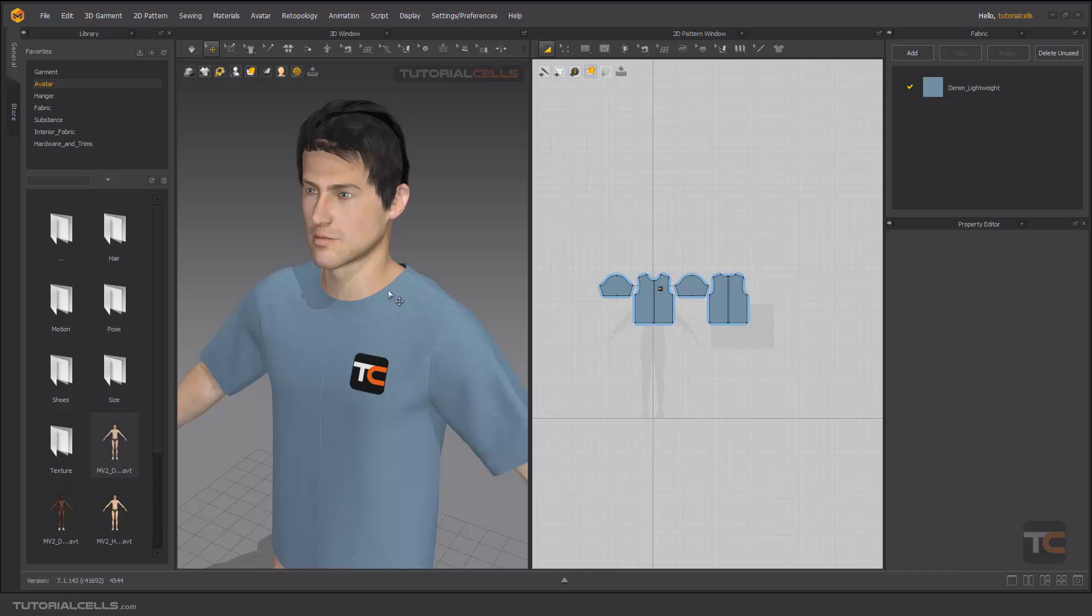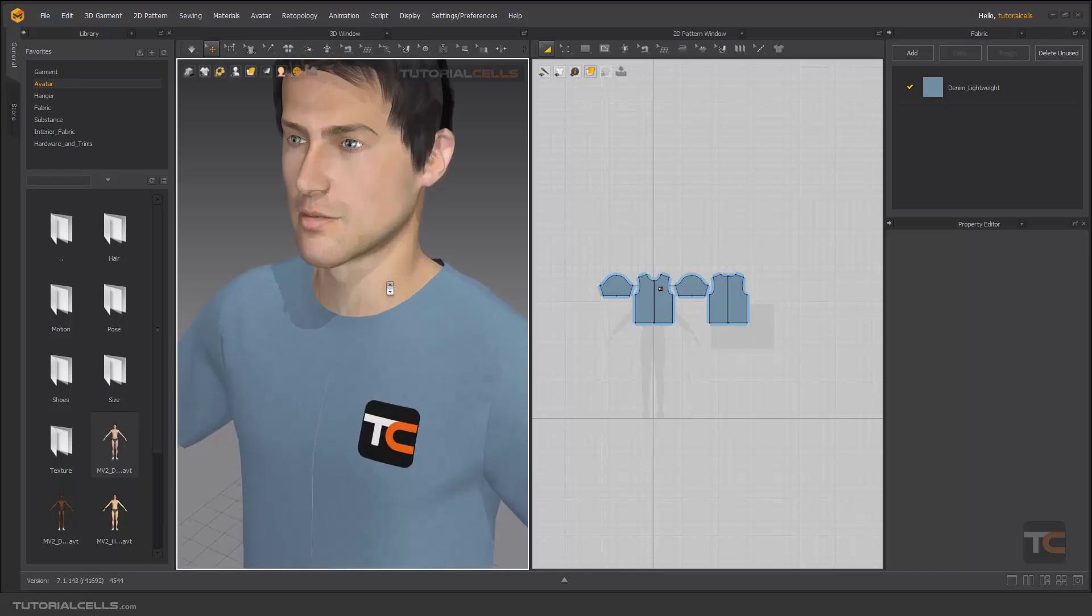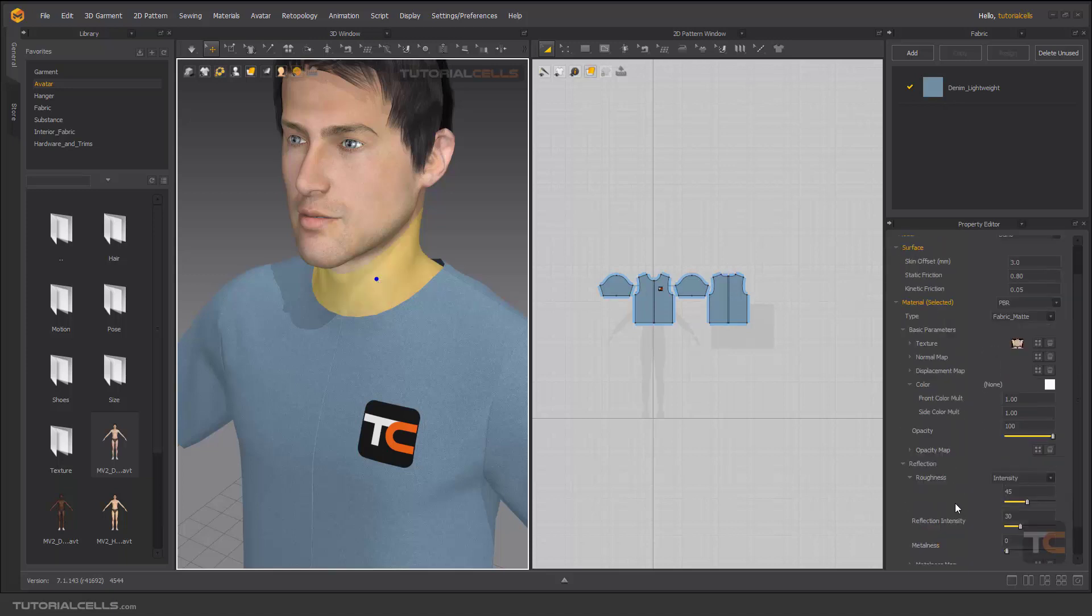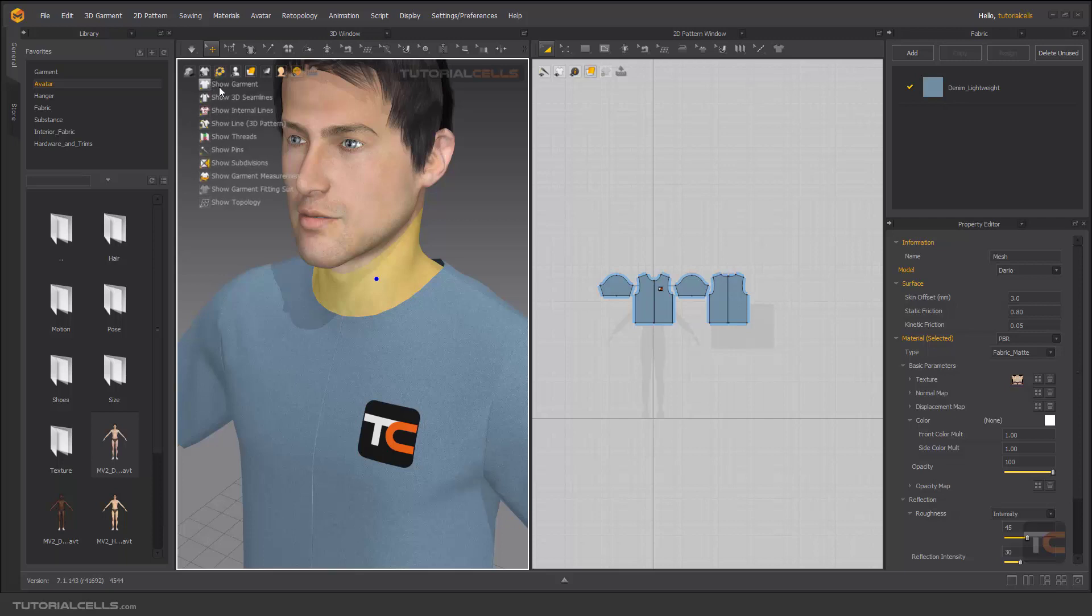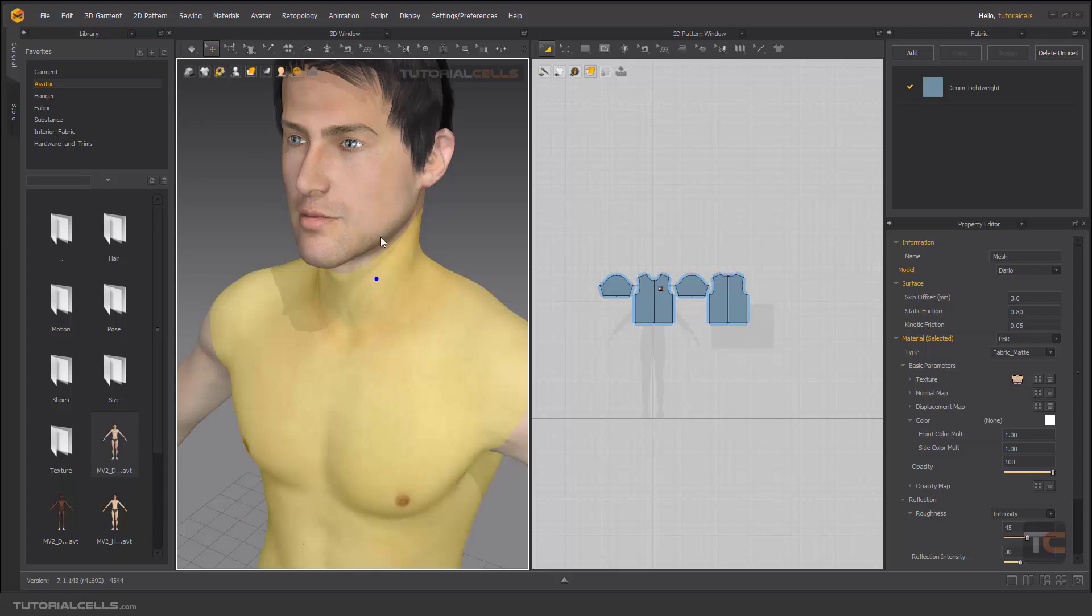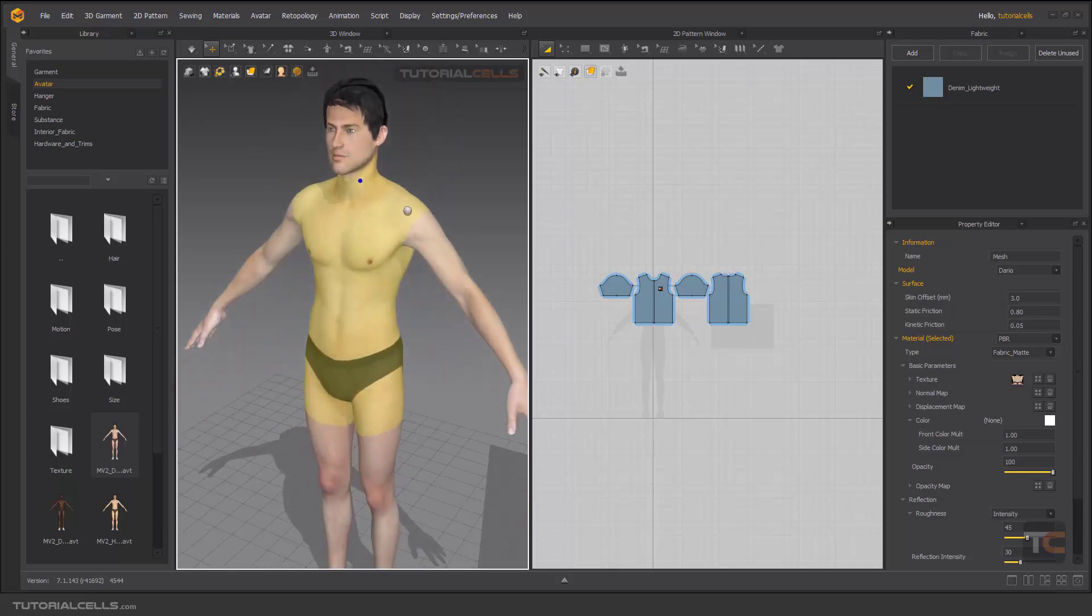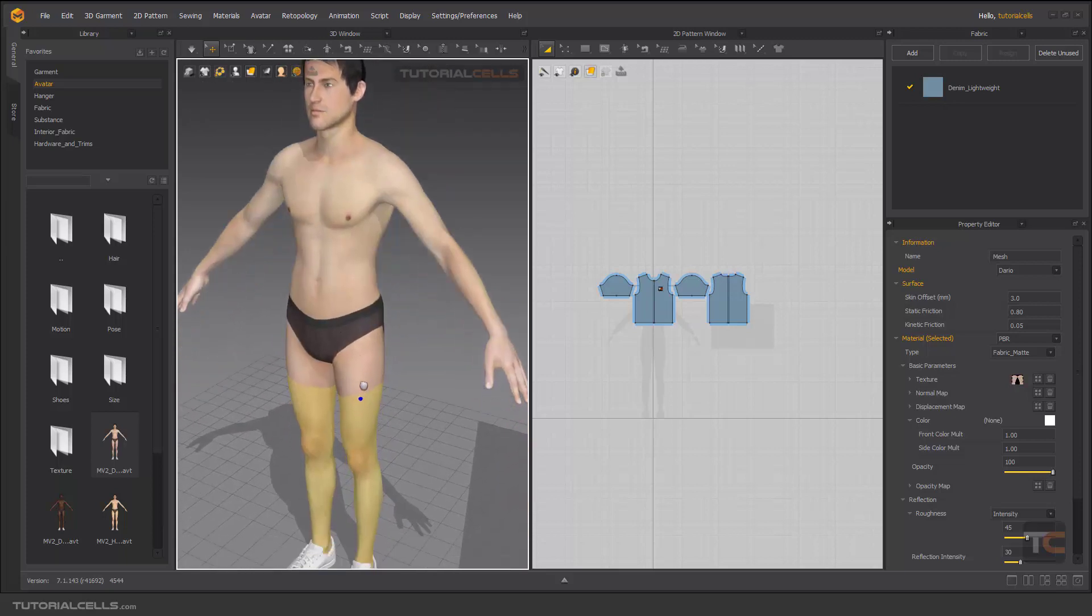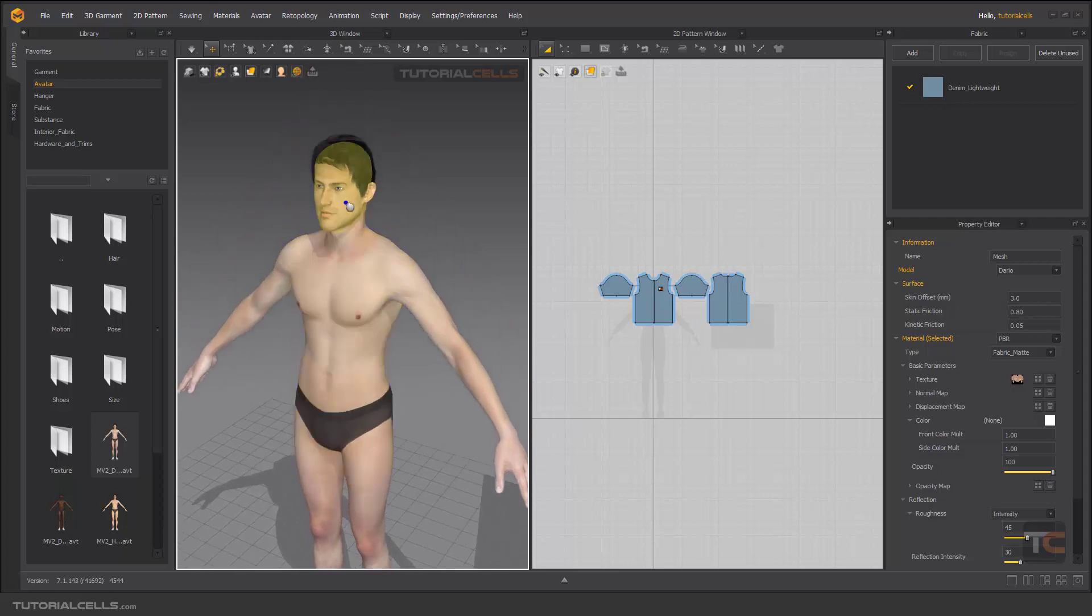In this part I want to talk a little about the most important settings in avatar. If you select an avatar, as you can see in the properties panel, we have some settings. For better viewing, you can go almost over here and turn off show garment. As you can see, this avatar is made from parts: face, body, hands, and foot.